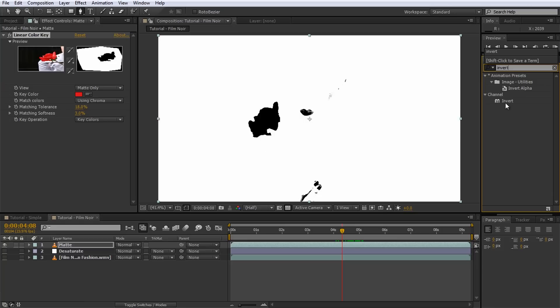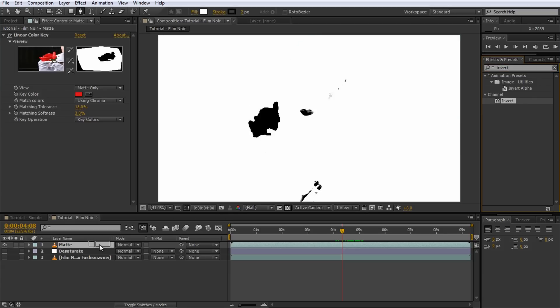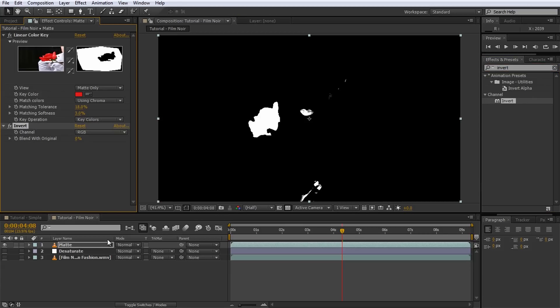Because we want to use the layer as a luma matte where the brightness controls the opacity of the adjustment layer and thus of the desaturation effect. Anything we cut away with masks will be treated as if it was black and since our rose is already black, we'd be in trouble. By applying the invert effect, we ensure that our rose is white and everything else, including the parts we will cut away with masks, will be black.